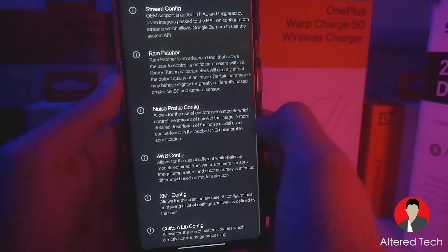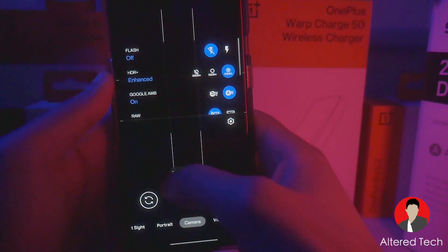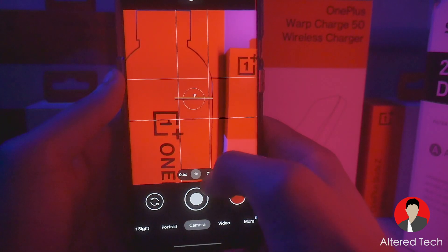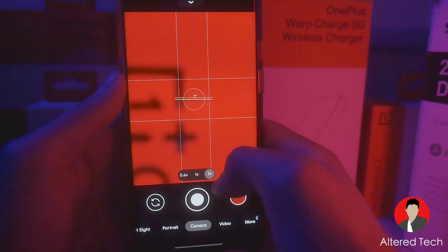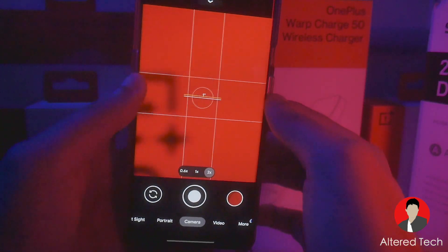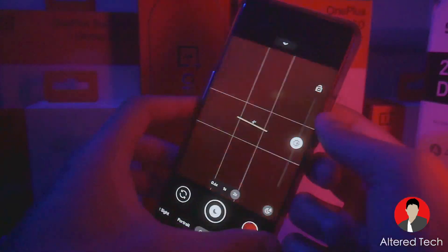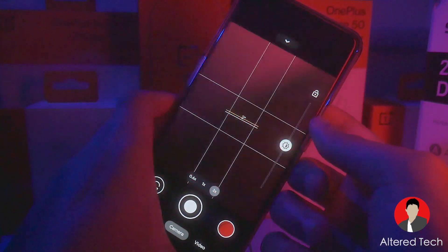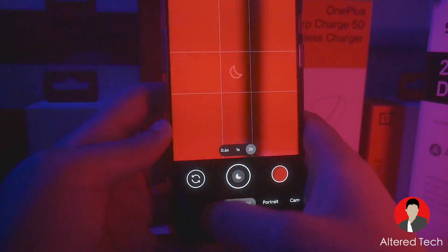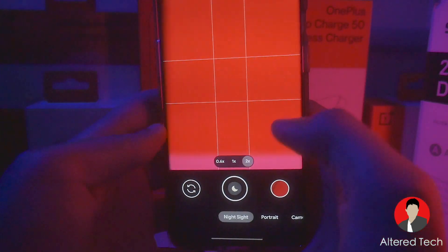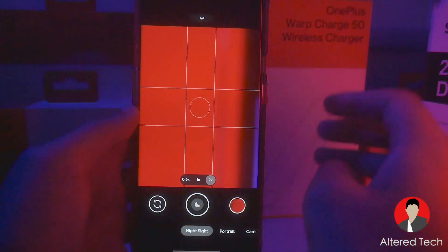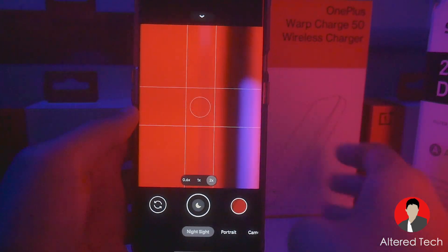I'm using this just for one reason: it works really well with the telephoto lens. You have your ultrawide, your main sensor, and it says 2x zoom but it's actually 3.3x zoom with the telephoto lens. Go ahead and cover your telephoto lens — as you can see, it's using the telephoto lens. Night Sight with the telephoto lens just does a great job.